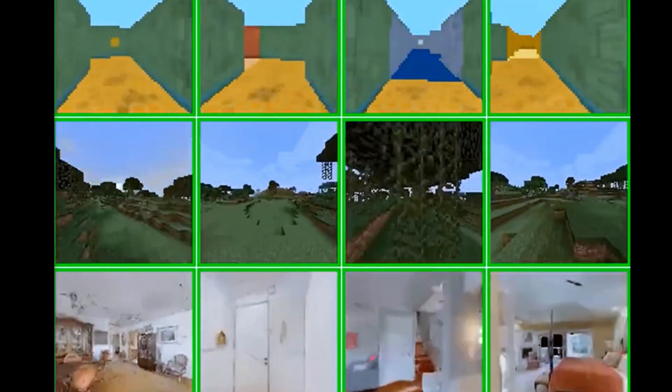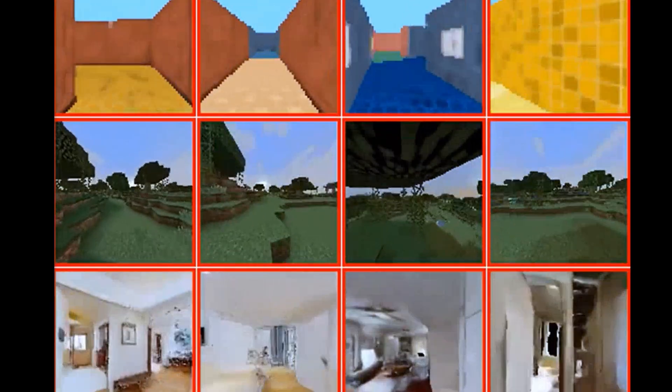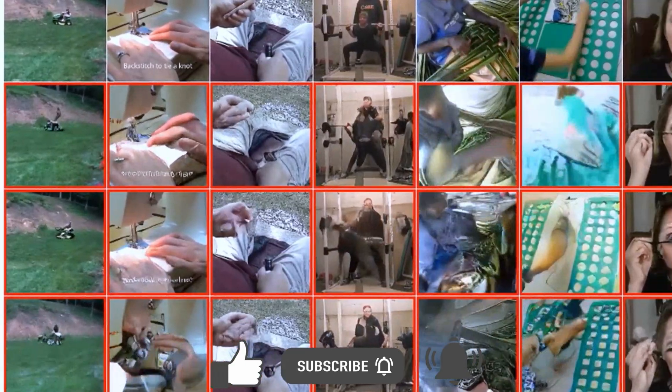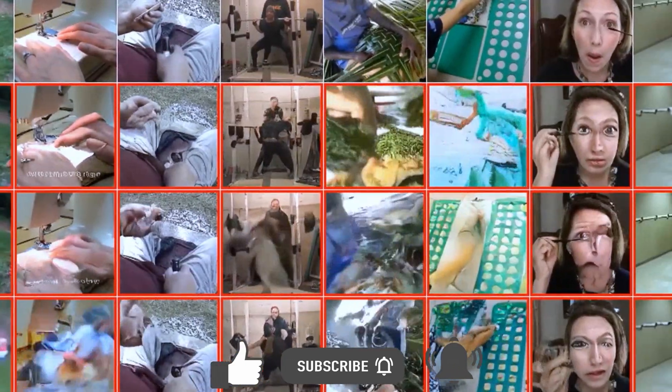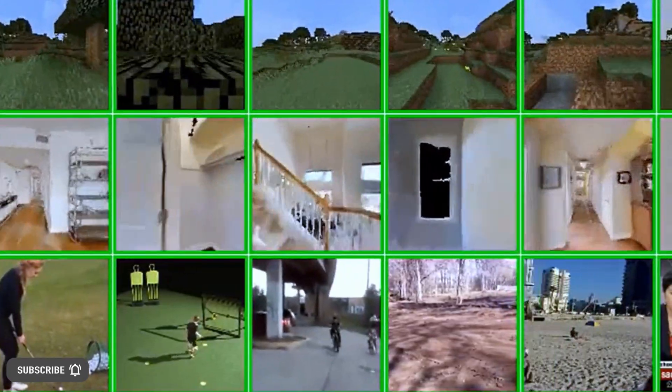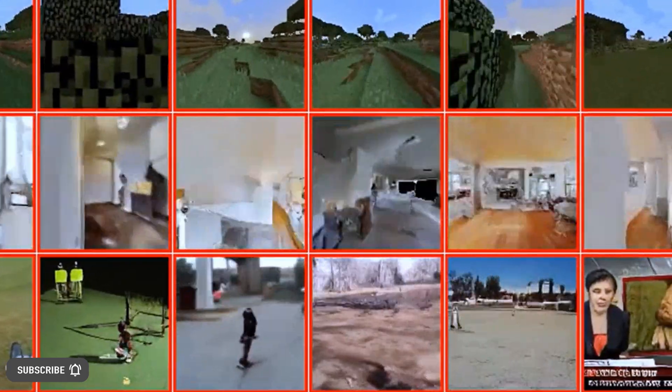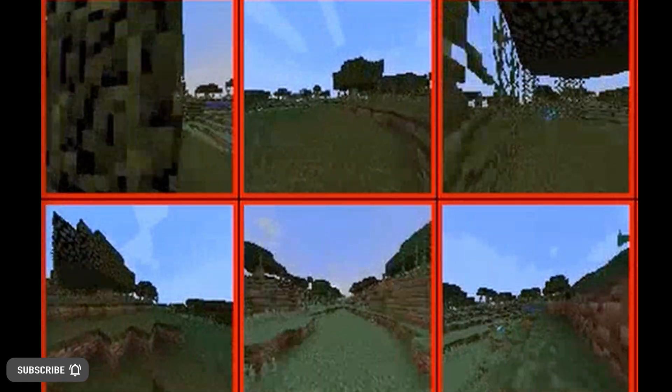New Temporally Consistent Video Transformer for Long-Term Video Prediction. For the past few months, the artificial intelligence field has been experiencing a surge of progress in the area of generative AI models, which started with the release of open-source text-to-image models like Stable Diffusion and closed-source models like DALL-E 2 from OpenAI. Despite the enormous success of picture generation models, creating long videos that are temporally consistent is still extremely difficult, and although Google's Phenaki was the most successful text-to-video implementation, it occasionally loses consistency.